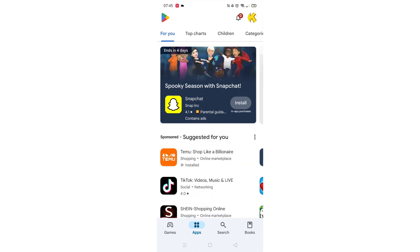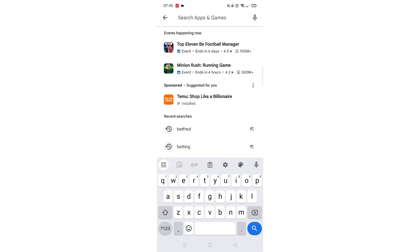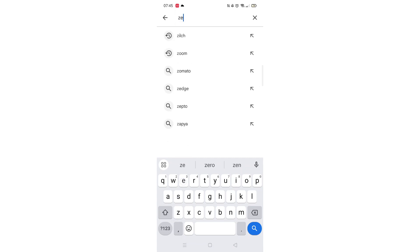Start by opening up the Play Store app and clicking on the search icon at the bottom. Next, tap inside the search bar at the top. When your keyboard appears on screen, type Zepito.